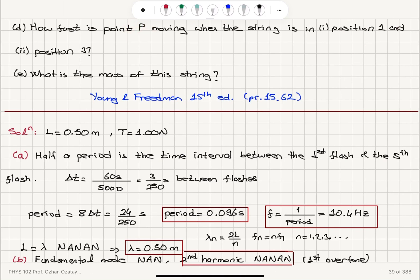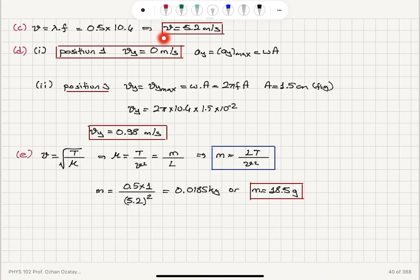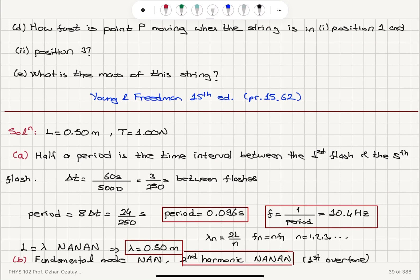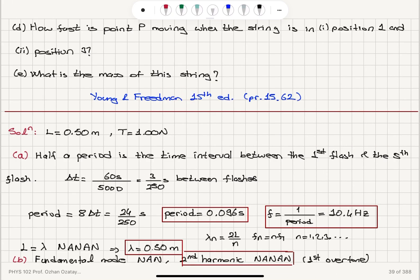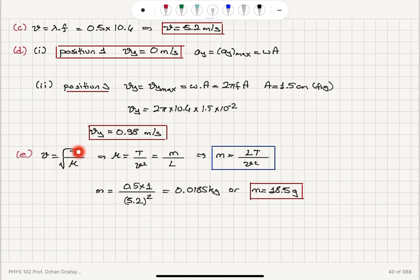Position 1 is the maximum point, so the transverse speed is zero. Position 3 is the equilibrium point, so the speed is maximum: omega times A, or 2π f times A, where amplitude is 1.5 centimeters and frequency is 10.4 hertz. For Part E, mass per unit length equals T/V², so mass = LT/V². Substituting 0.5 meters, 1 Newton, and 5.2 m/s, we find the mass is 18.5 grams.